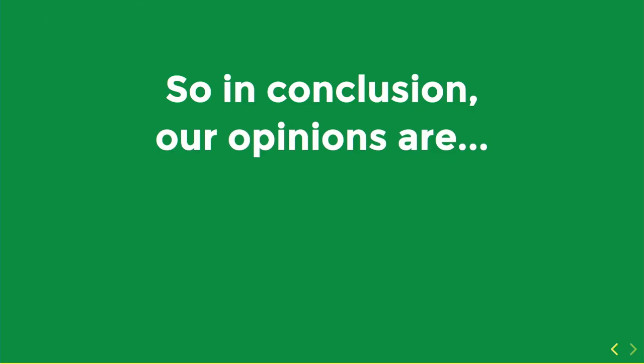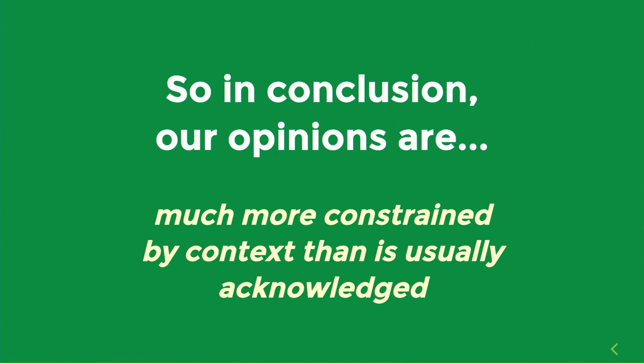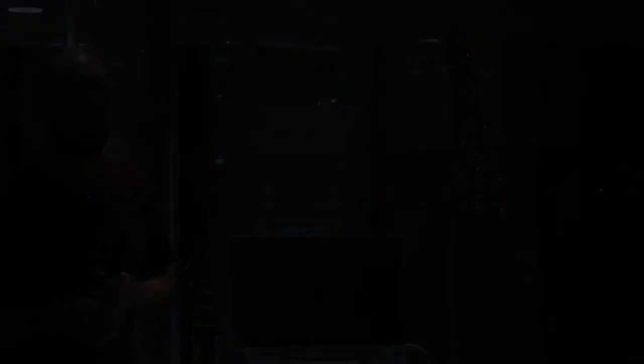So that's me. In conclusion, your opinions aren't wrong. That was just me being stupid. Your opinions are much more constrained by the context than you can write down in a tweet, or you can say between a sip of beer and a second sip of beer. So give yourselves a break, give each other a break, and try and get into the context in which people are making those opinions rather than tell people that they are wrong. And that's all I have to say. Thank you.